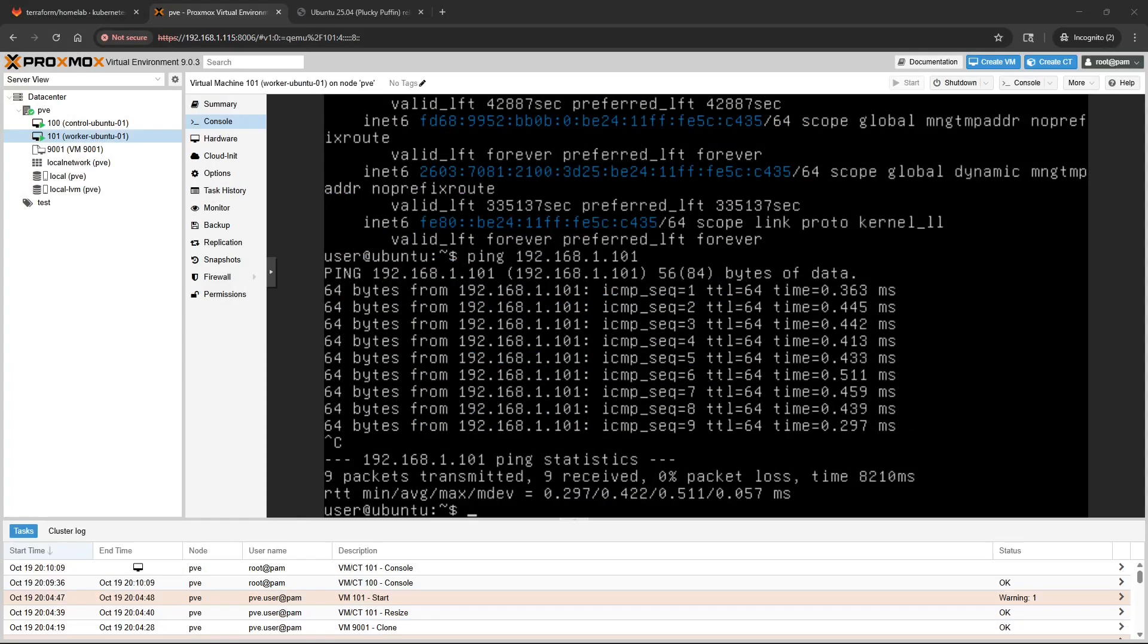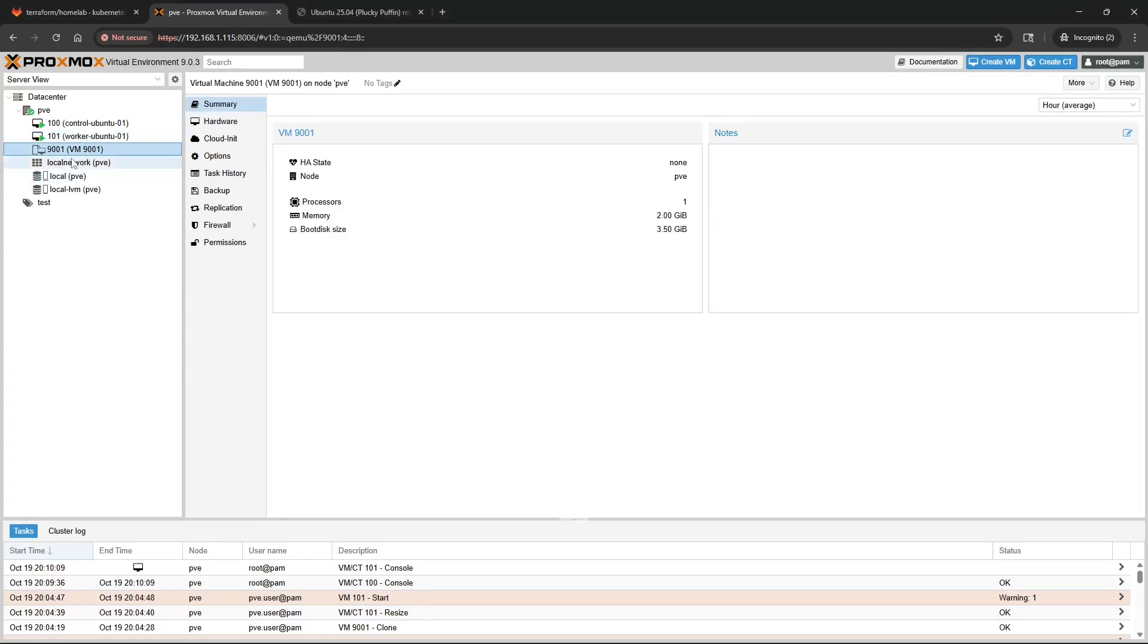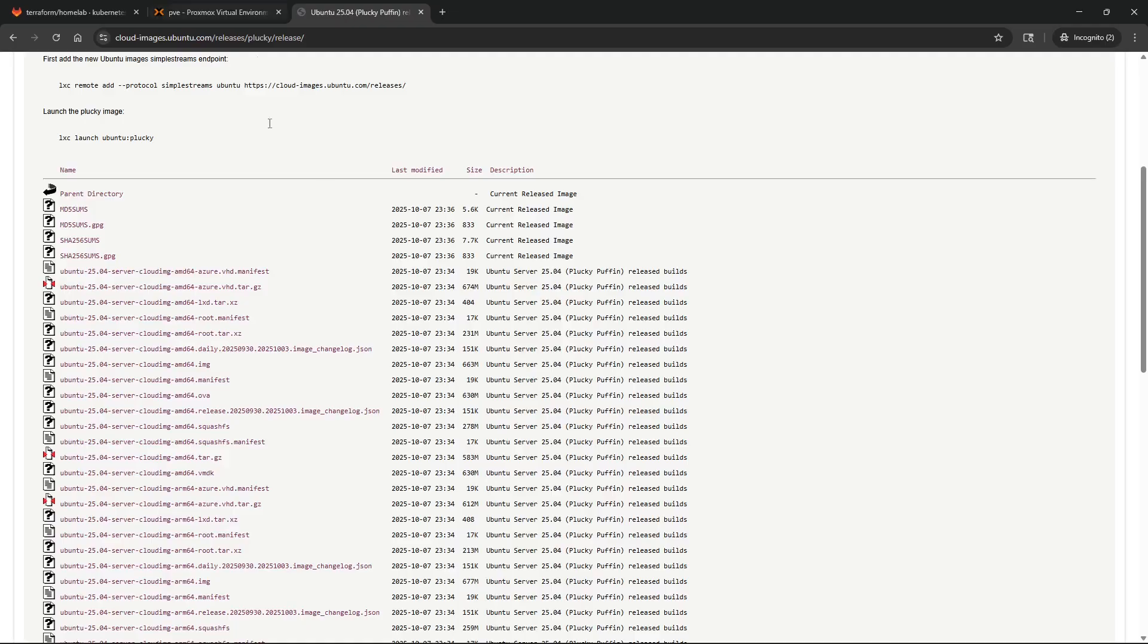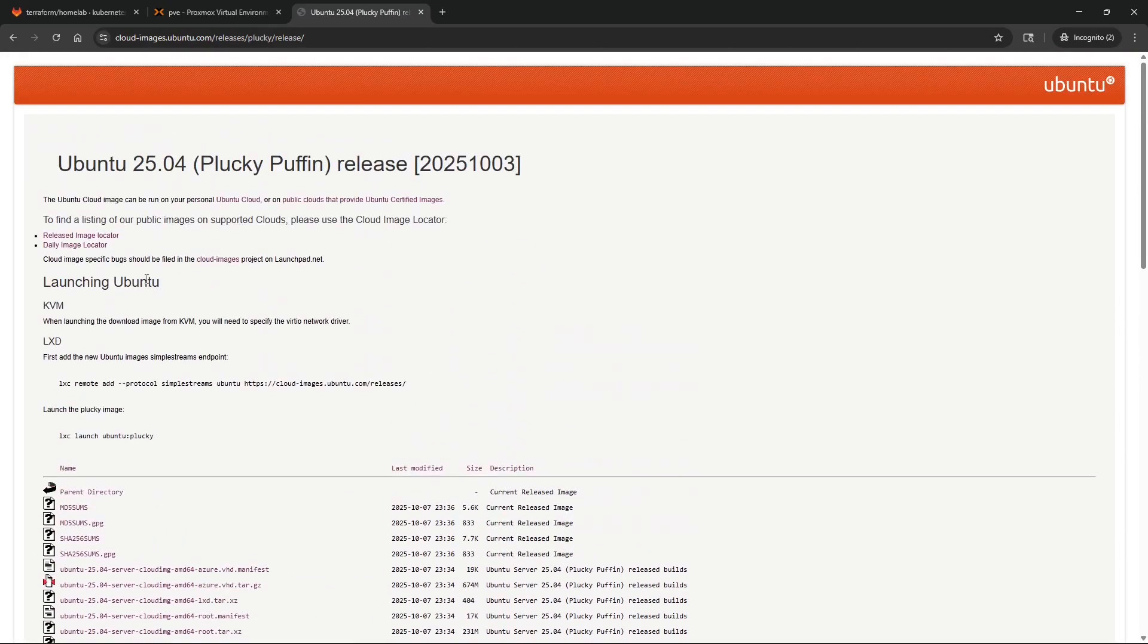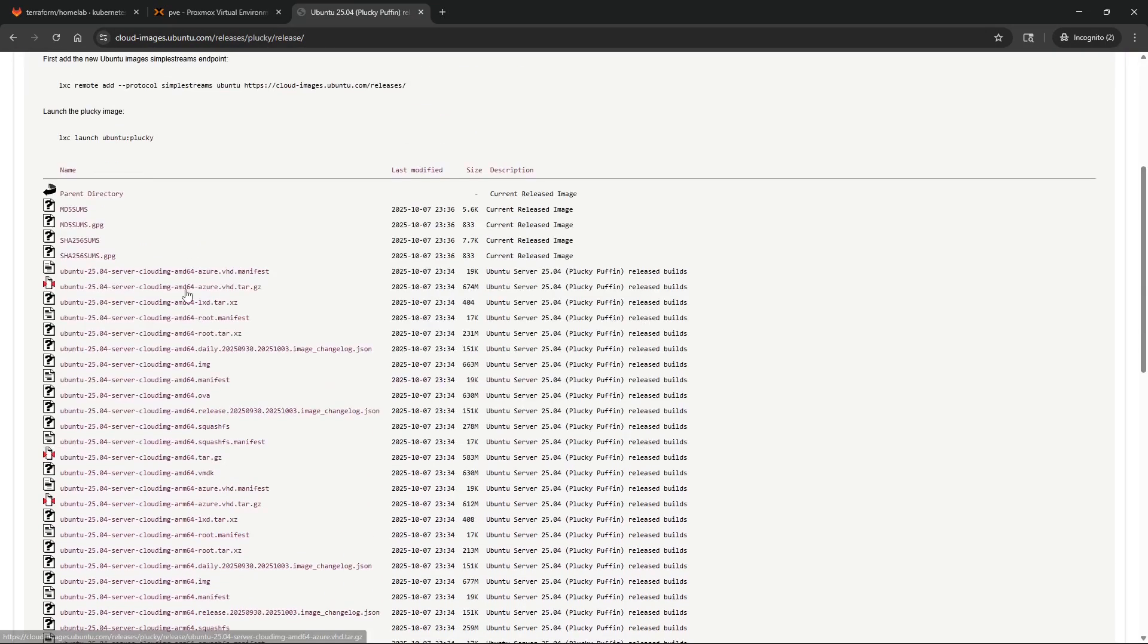First I'm going to show you how to set up the template that you build from. Head over to cloudimages.ubuntu.com and find the release that you're going to use. In this case I'm just going to use this cloud image here, Ubuntu 25.04.